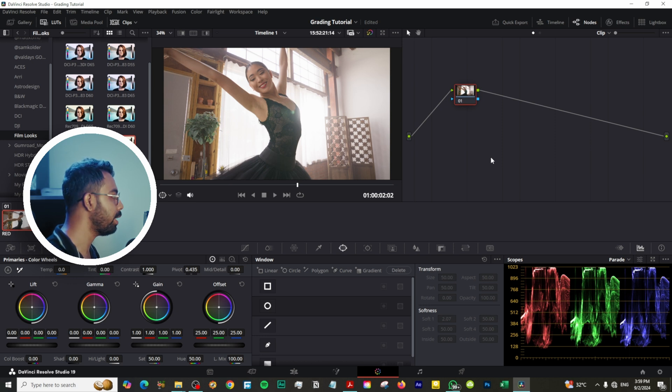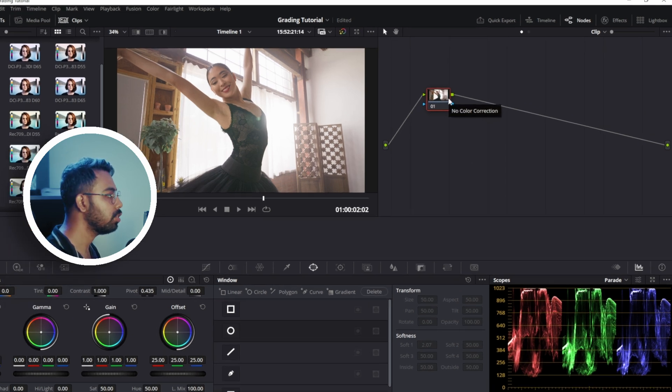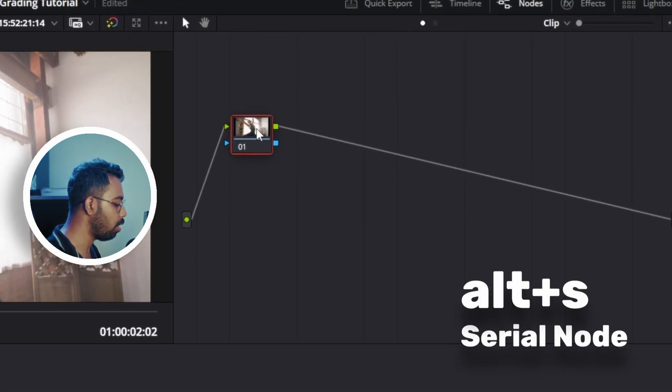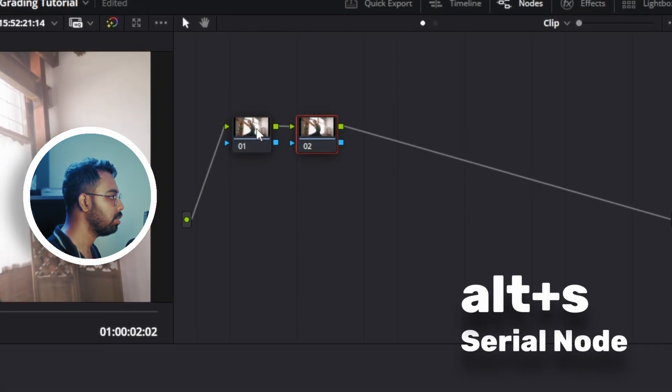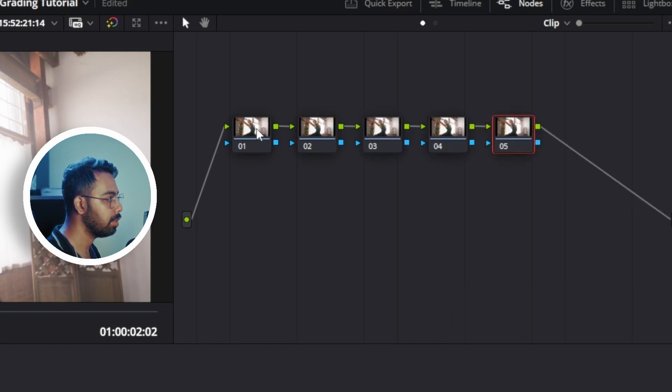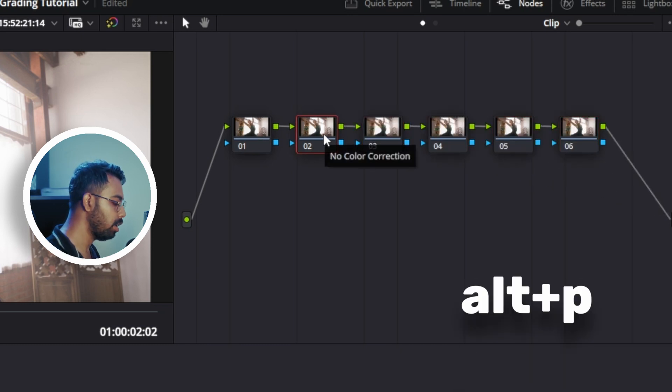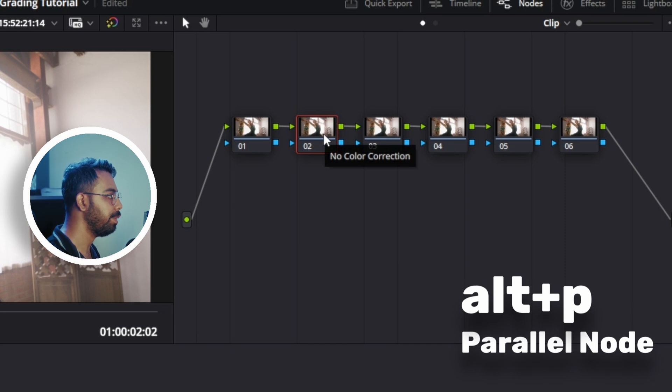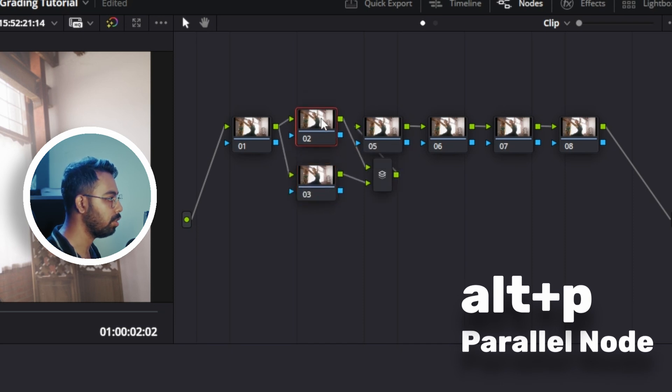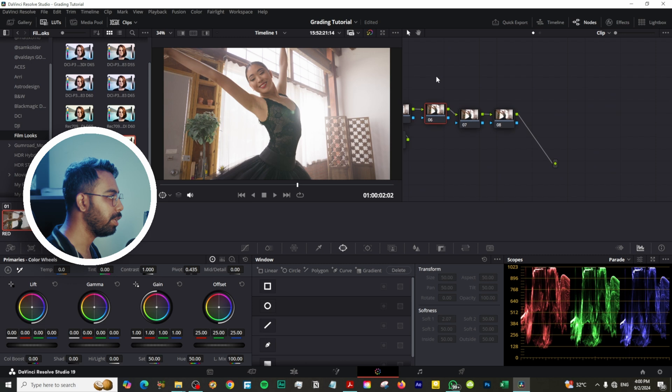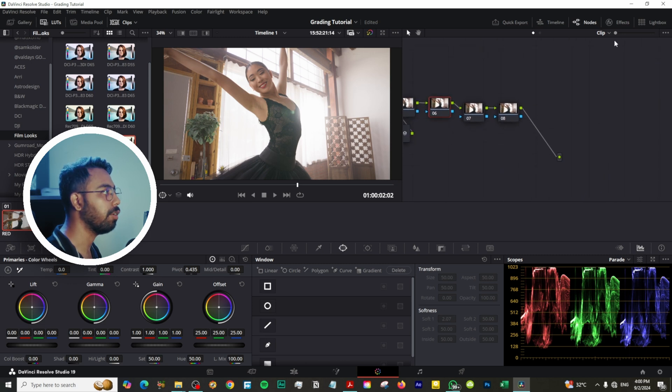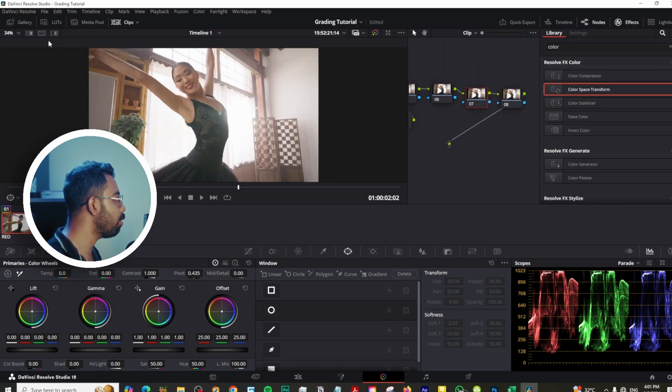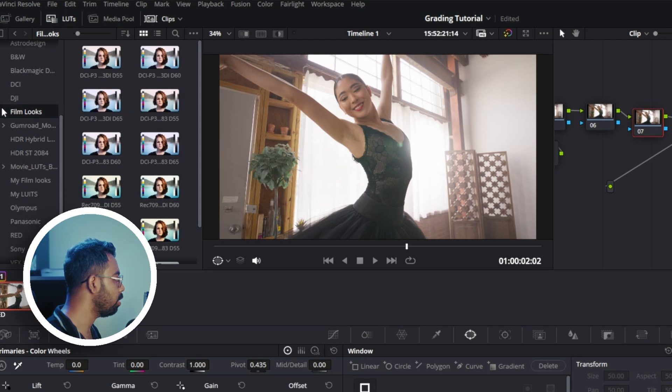Now let's make a simple node structure. For that, click on this node and hit Alt+S to make a serial node, and make five, six. Click on the second node and hit Alt+P to make a parallel node. Click here using middle mouse button to drag this. Now let's go to effects.